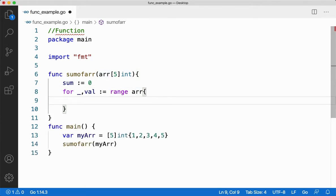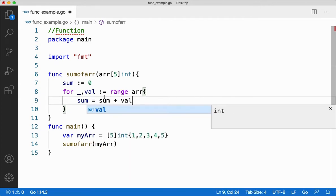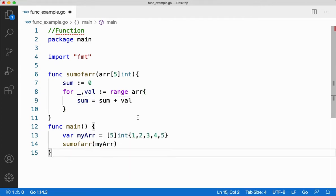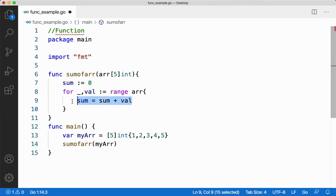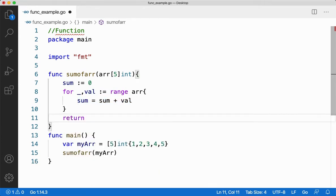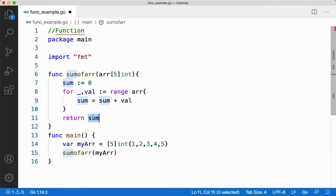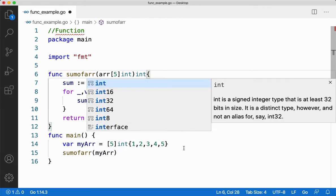I'll say sum assign sum plus val. So when I do this, all the values in the array will be iterated through the for loop. Each and every value will be stored in val. Every time it goes through the array it takes the value, stores it in val and gives it back here, and then I'll sum it. After summing it I'm just going to return the value, so I'll say return sum. Since I'm adding all integers, my return type also, my sum is integer and the return type is going to be int.